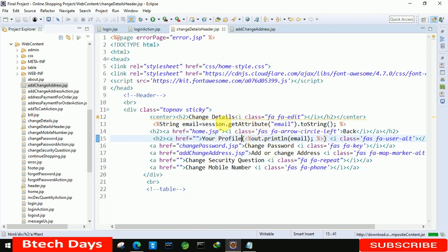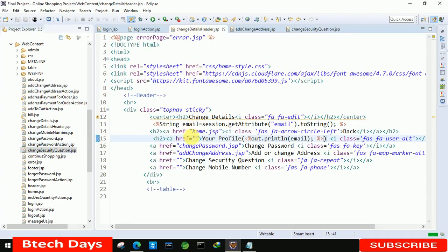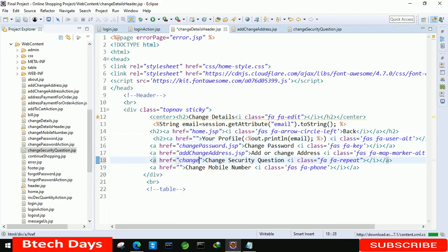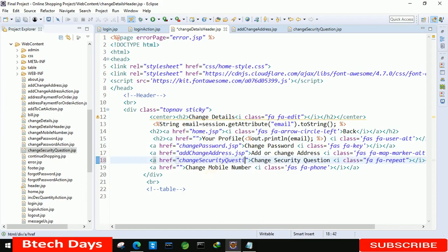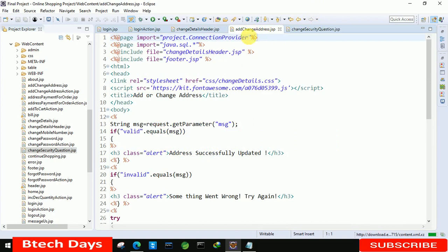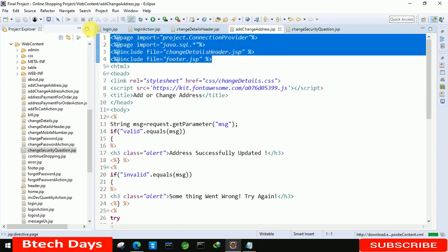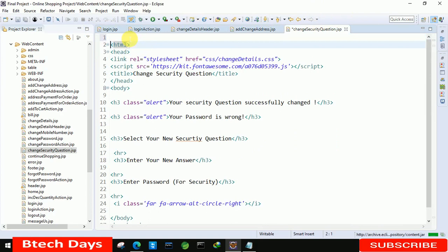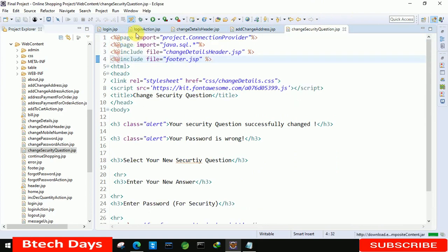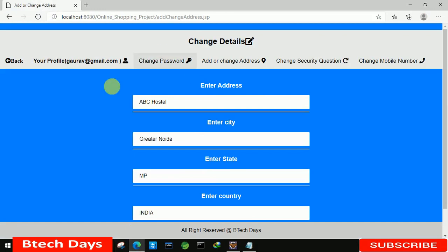First, we need to connect the change security question dot JSP page. We already have that page, so we just need to link it to the change details header. We write 'change security question dot JSP', save this, then move to the add change address JSP and copy the full line of code to add the change security question link.